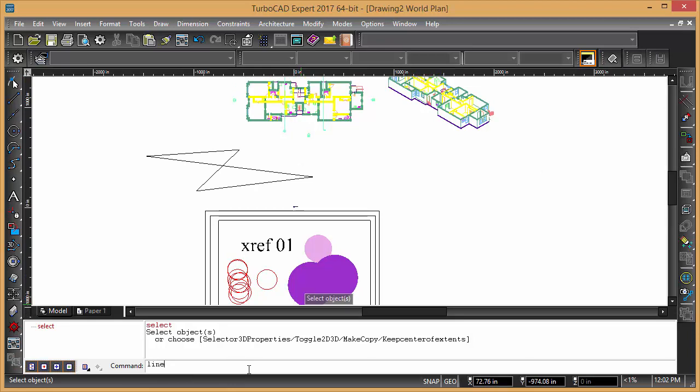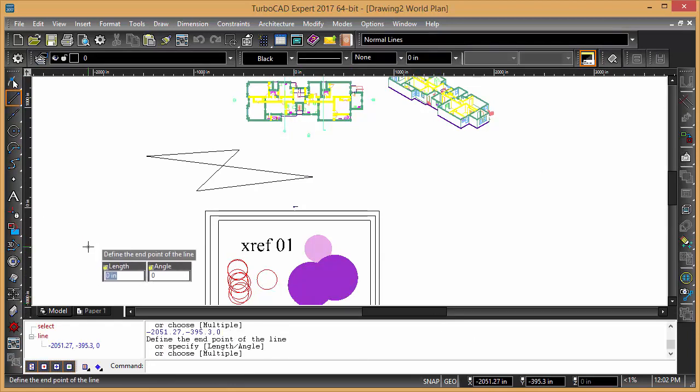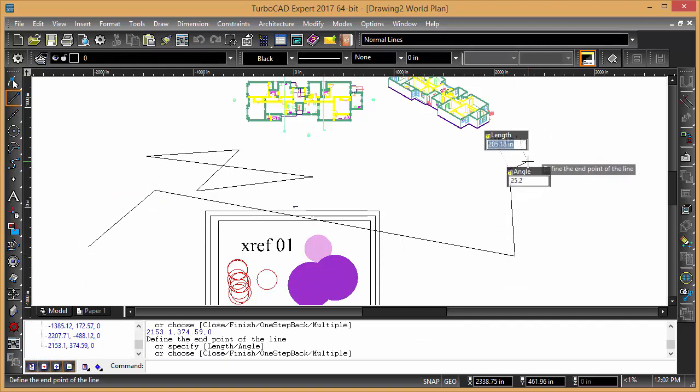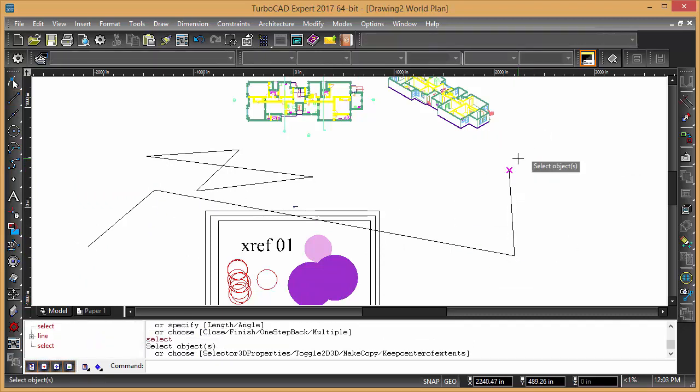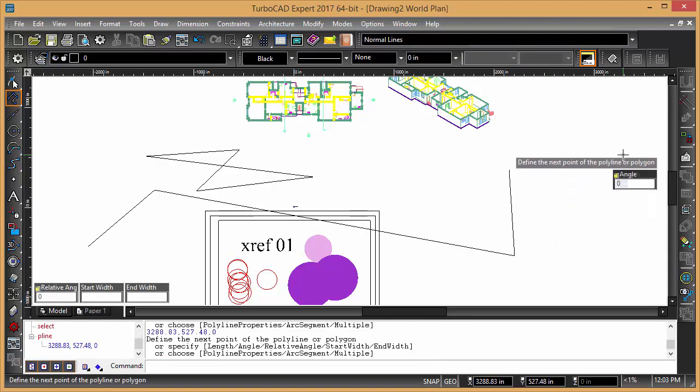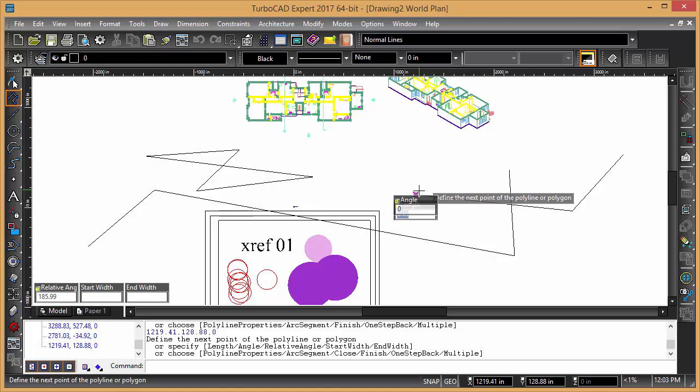It's similar to AutoCAD, so we could type in line for example, and then draw the line, and then hit enter to finish, or we can type in P line, and that's going to give us a similar functionality.